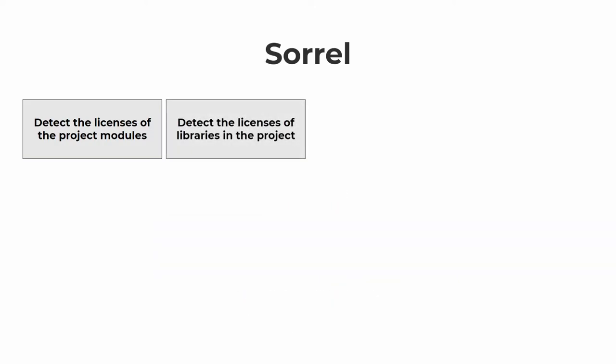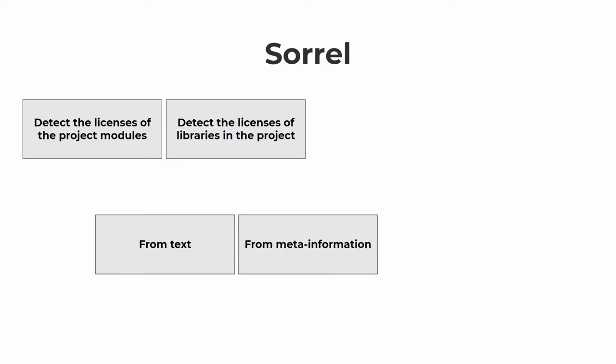Then the plugin gathers the list of all the libraries used in the project and detects their licenses. The plugin can do this in three ways: from the license text located in the JAR archive, similar to how it's done for modules; from the file with the meta information; and from an online service package search, in case there is no information about the license in the library itself.